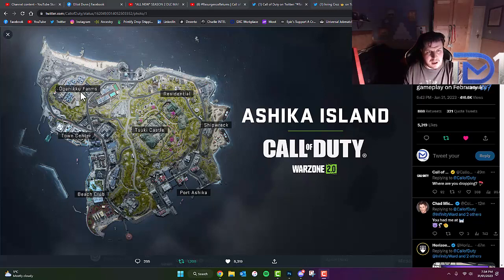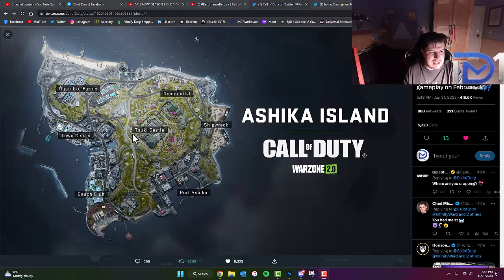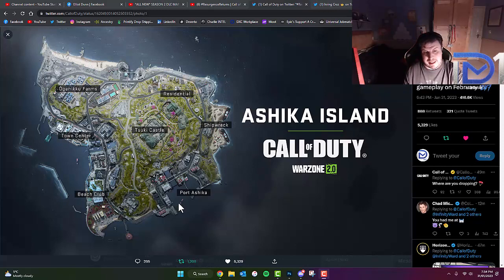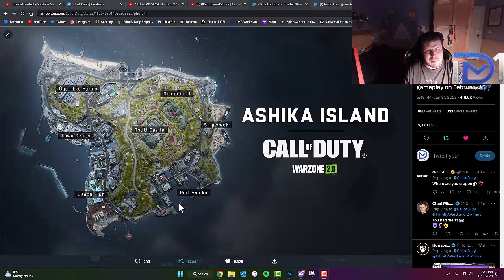So I've got, I hope I'm pronouncing these names right. Uginiku Farms. We've got Residential, Shipwreck, Suki Castle, Town Center, Beach Club, and Portashica. So that looks really interesting there, guys. Let me know what you guys thought of this in the comments box down below.